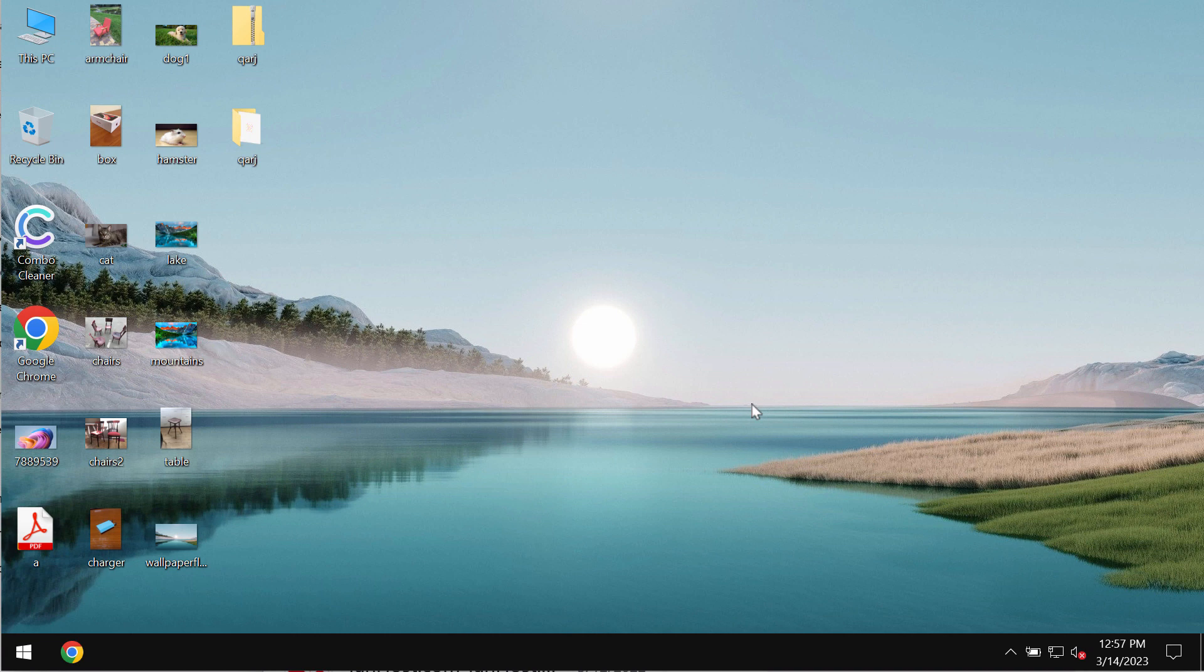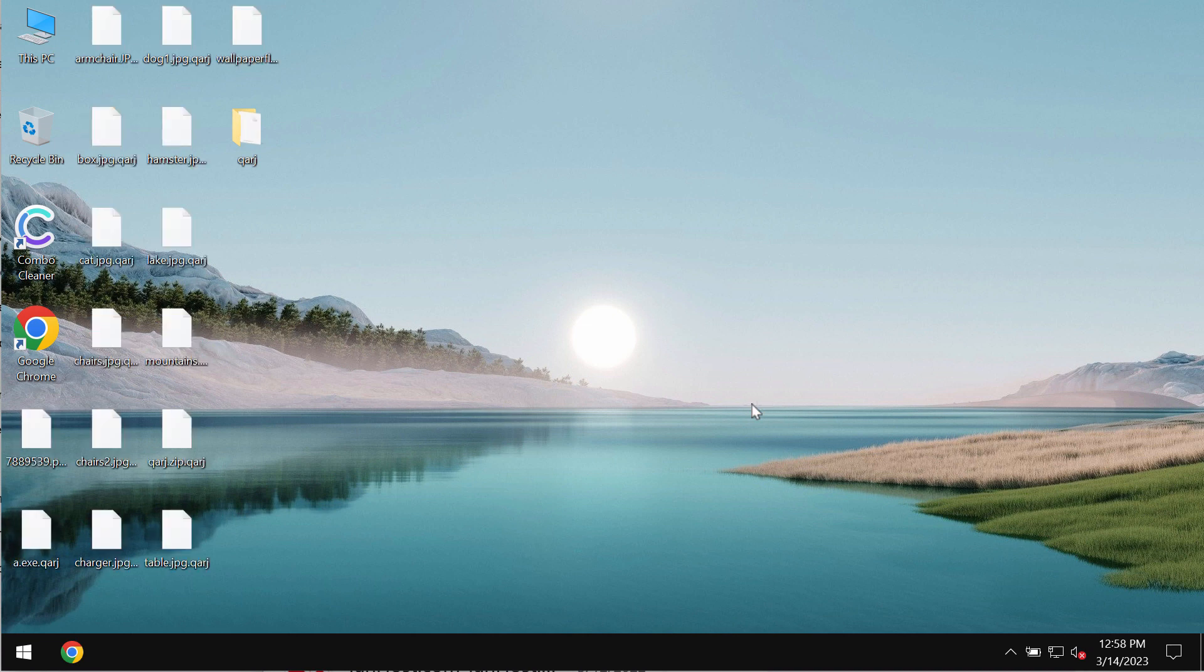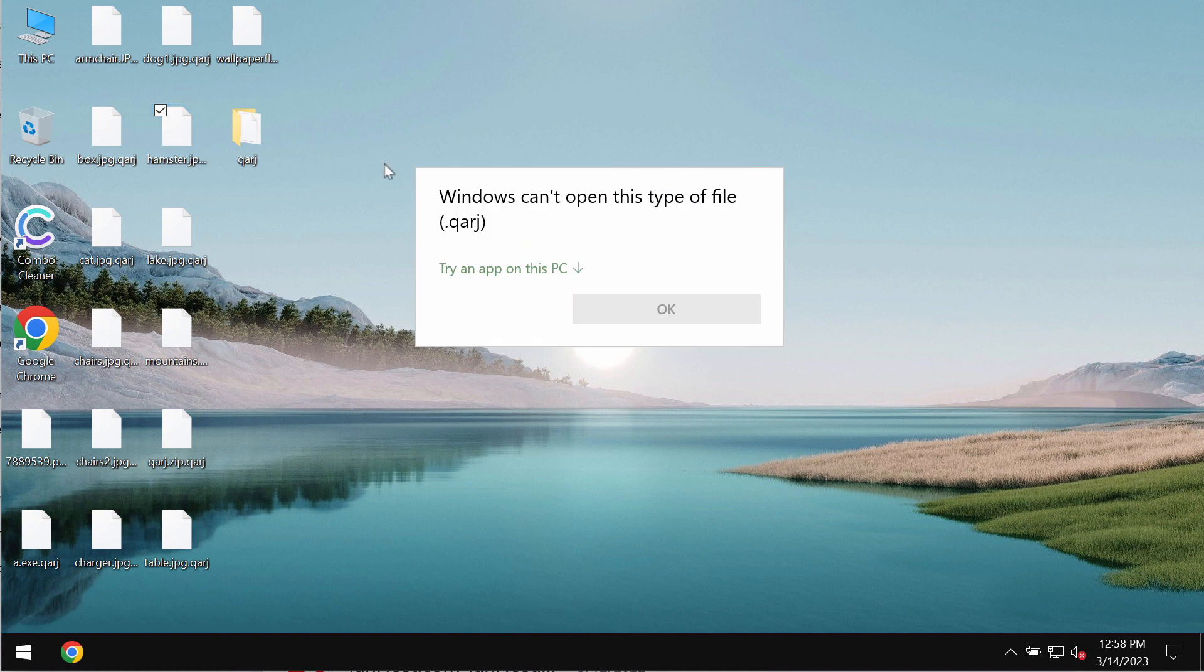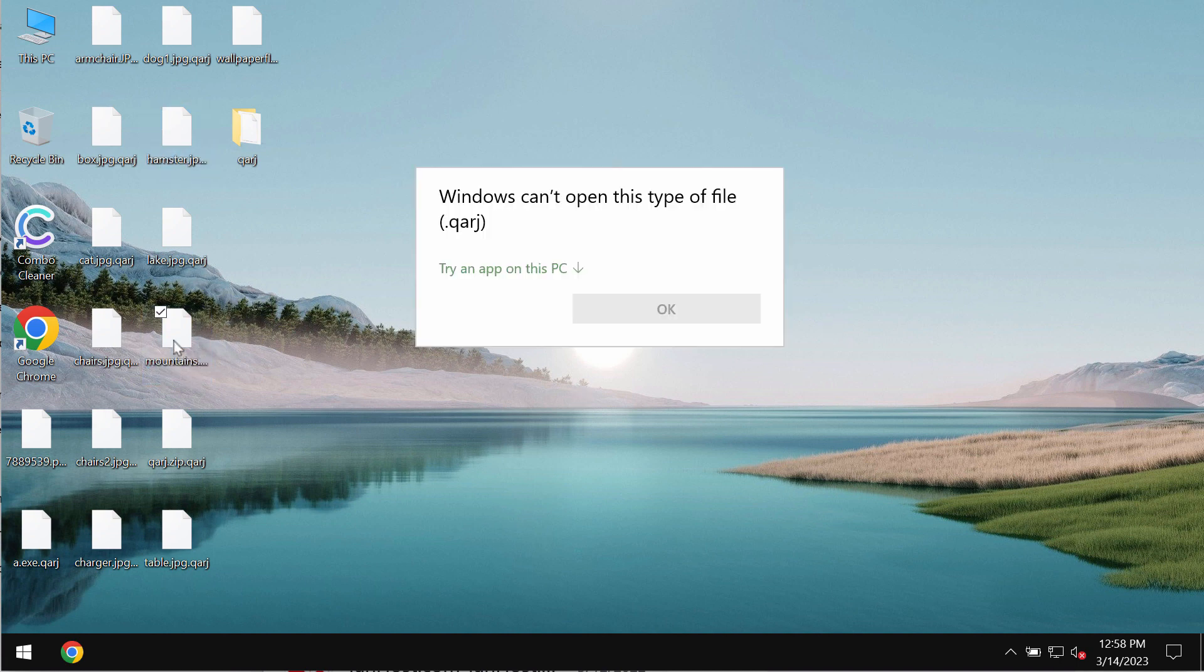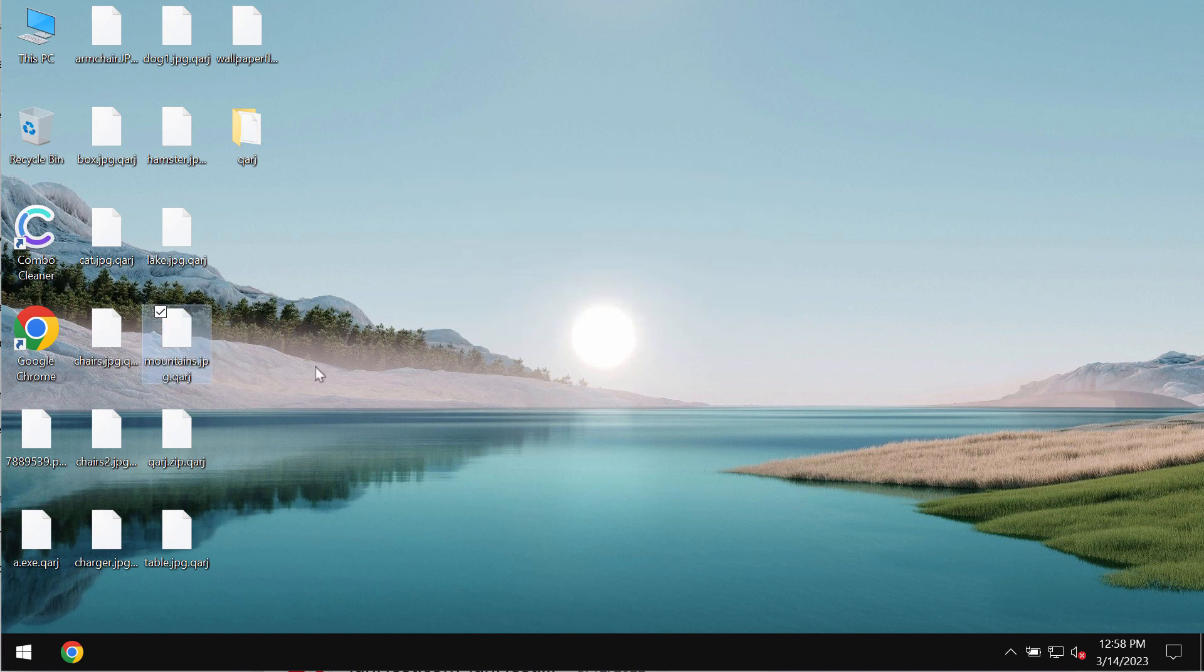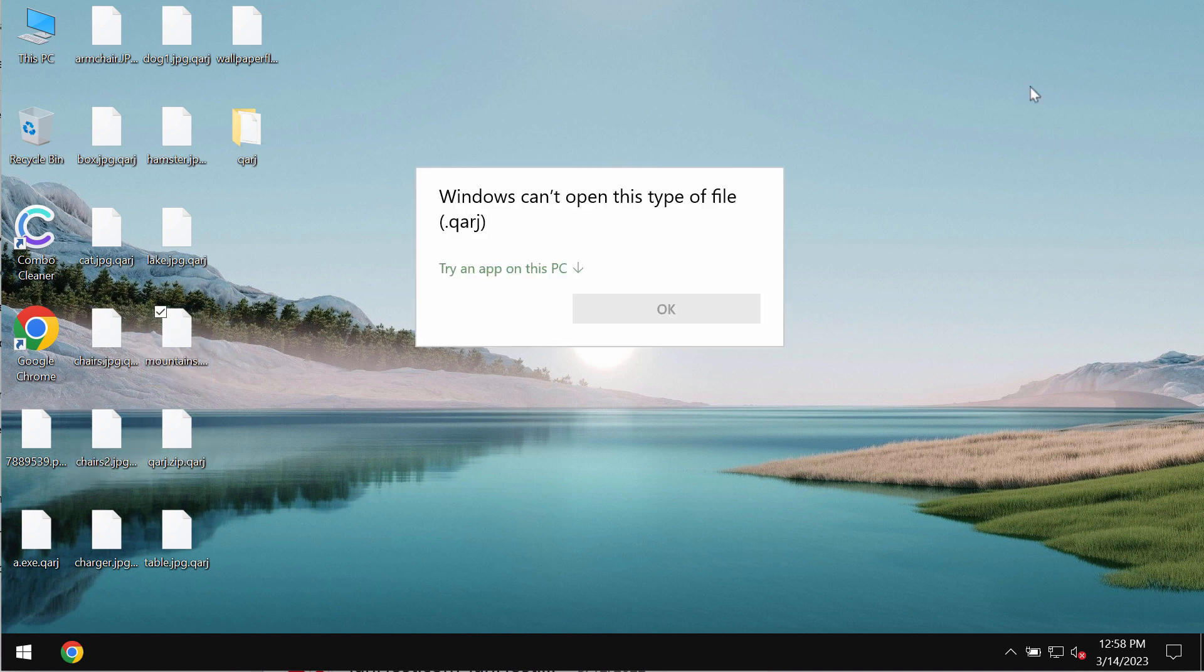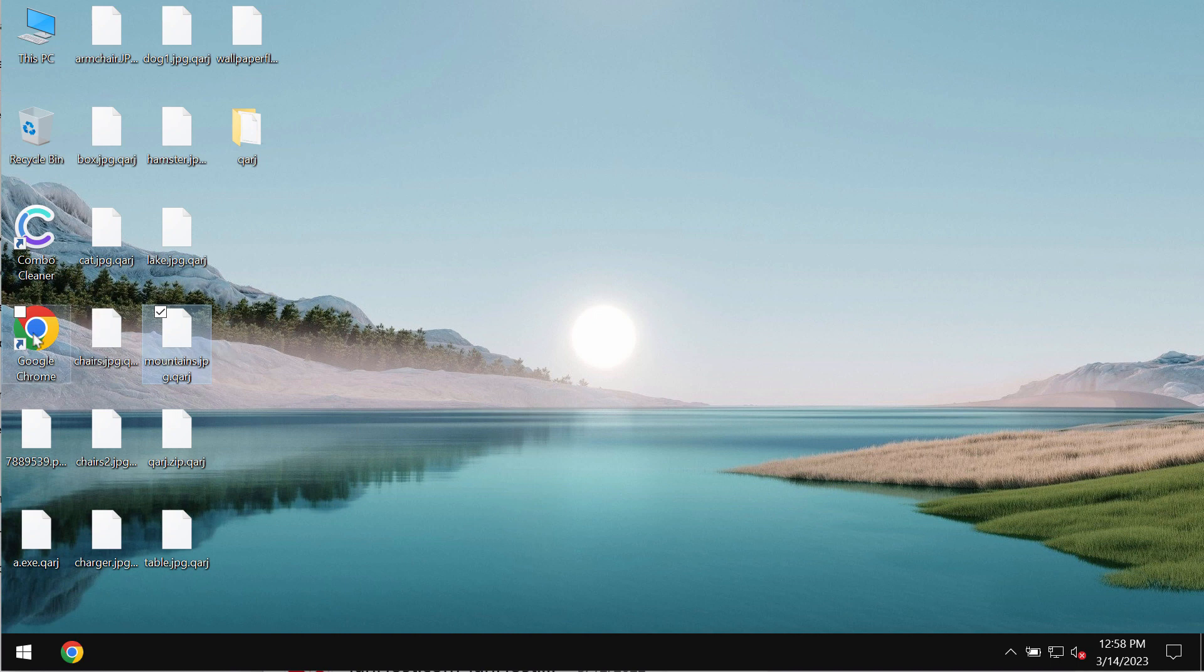QARJ ransomware tells the victims that they should pay a special ransom for file restoration. However paying the ransom is not a good solution. This does not guarantee the file recovery. If you pay that ransom you may just waste the money for nothing.